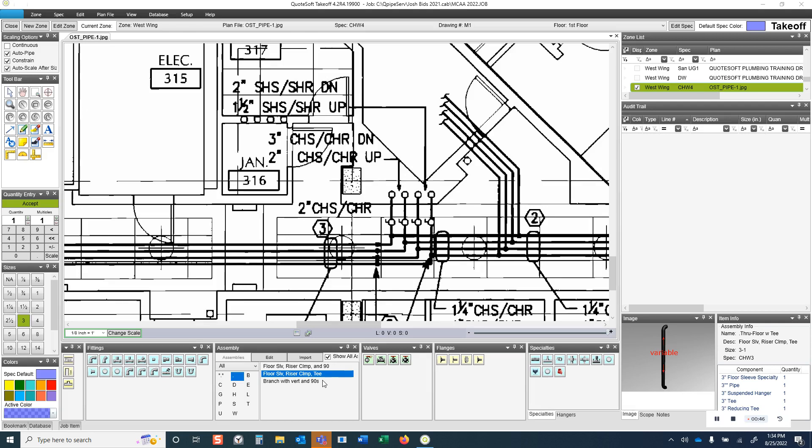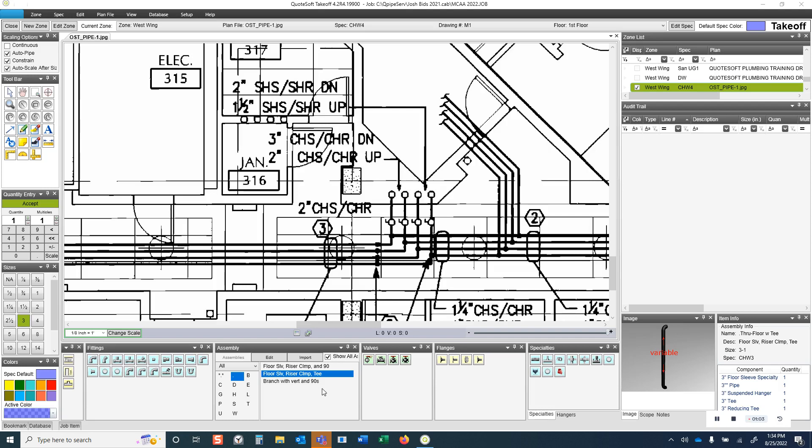The way we account for this is we use our variable assembly function in the program. What variable assemblies allow you to do is vary the items that are in the assembly that are going to populate as part of the assembly, as well as the quantities and lengths of those items. For example, I'm going to focus on these bottom two in this demonstration.